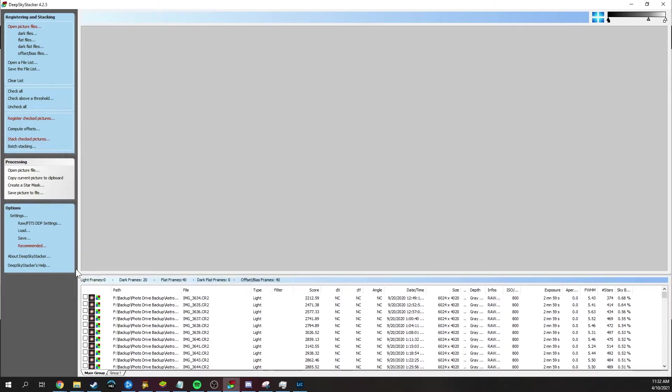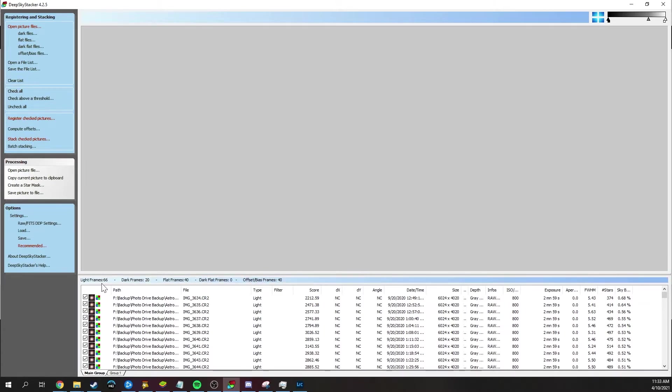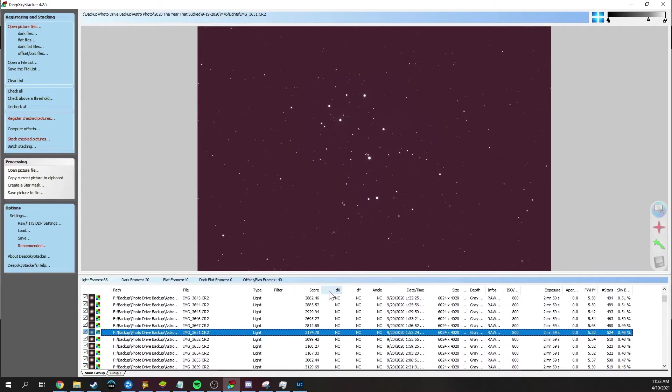One thing you'll notice at the bottom here is that your light frames actually won't be selected, but all the other calibration frames will show up. What you need to do for that is just go ahead and click check all, and then all of your light frames show up. And if you want to take a preview at anything, all you have to do is just click on any one of the light frames. And then for this, you'll notice that this is an image of the Pleiades that I took last year.